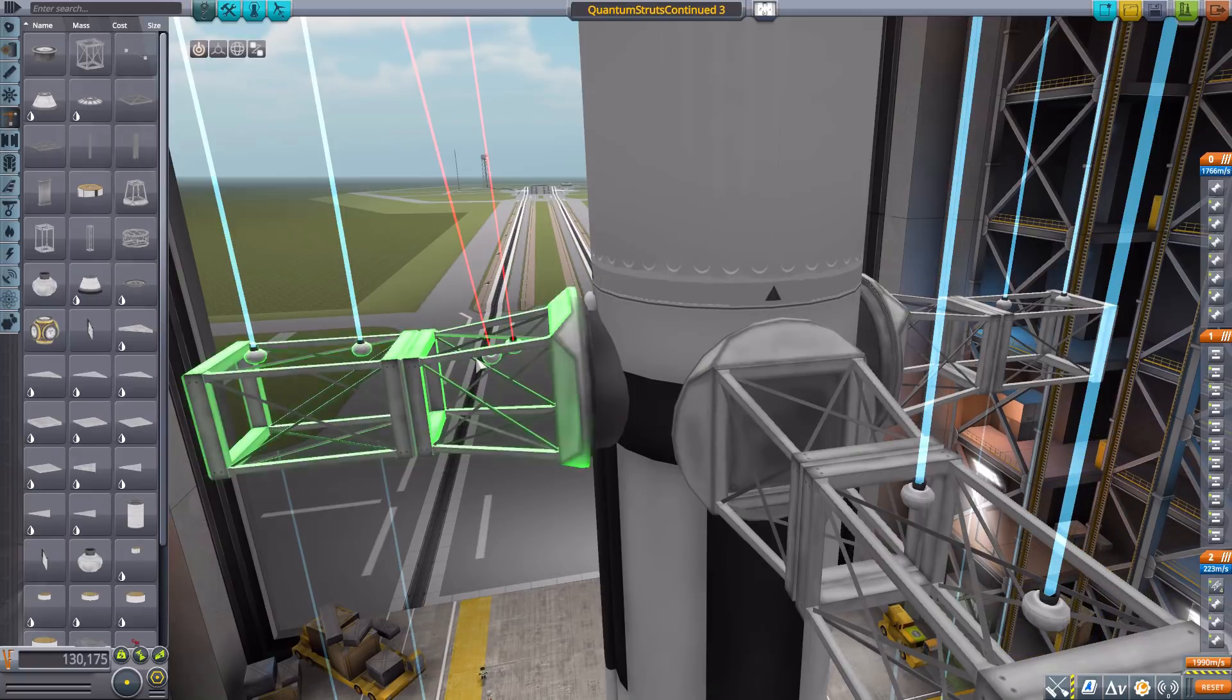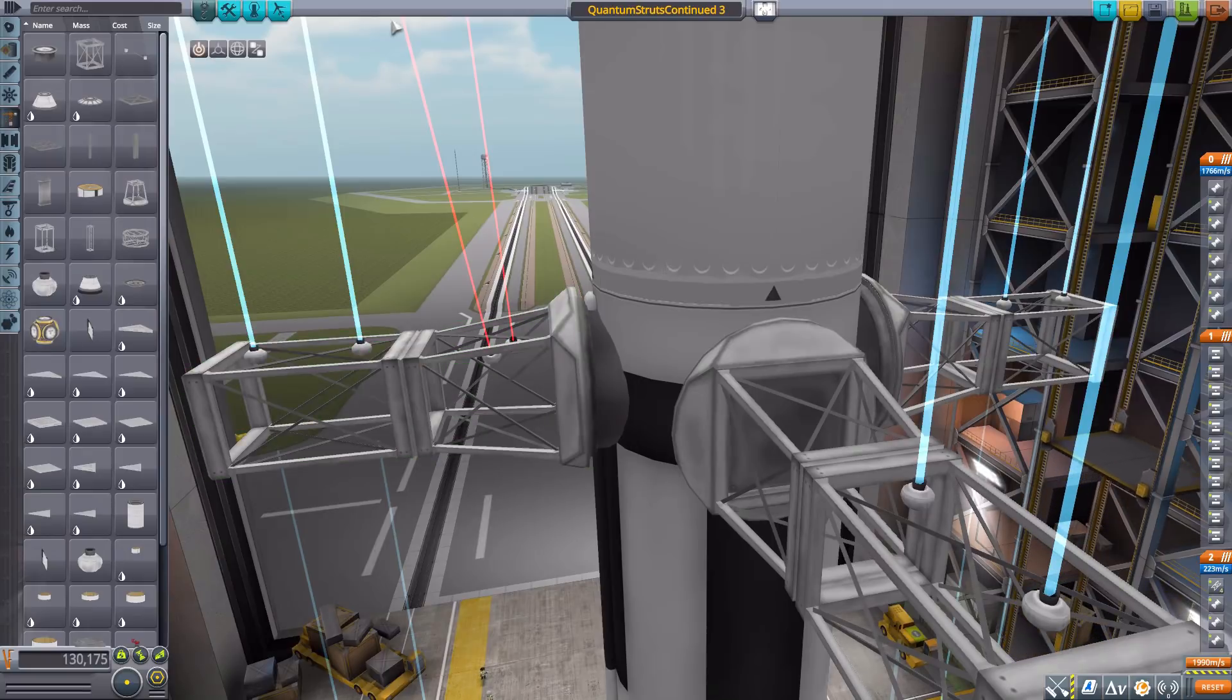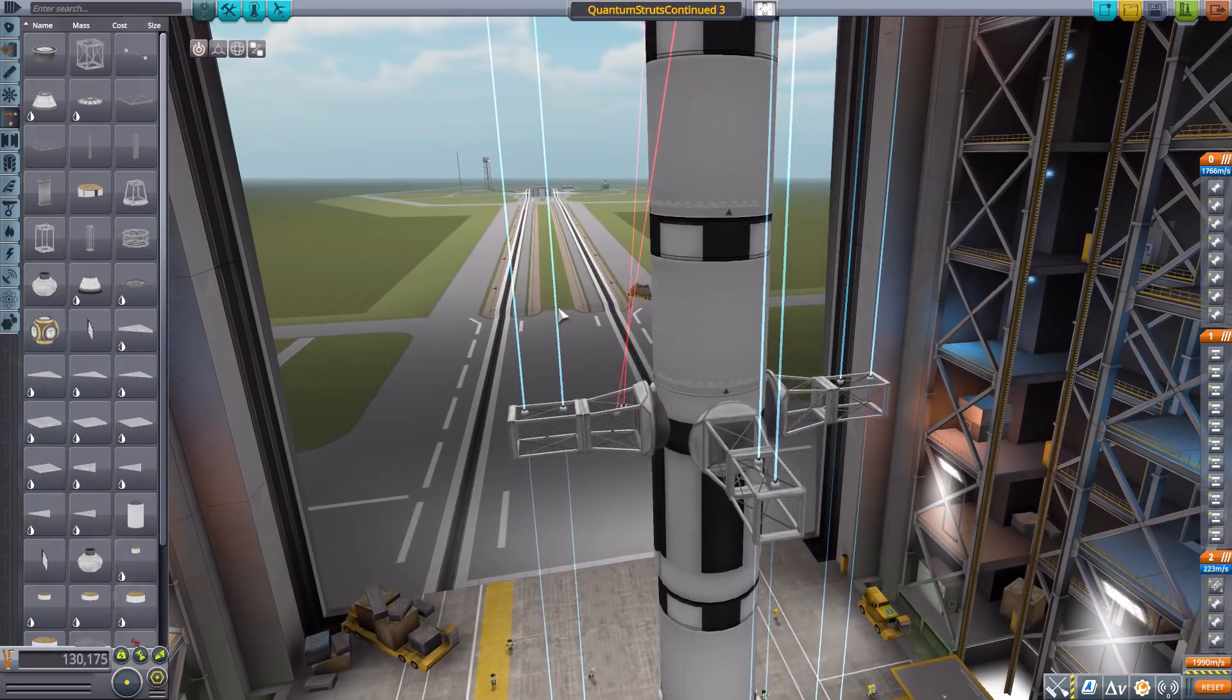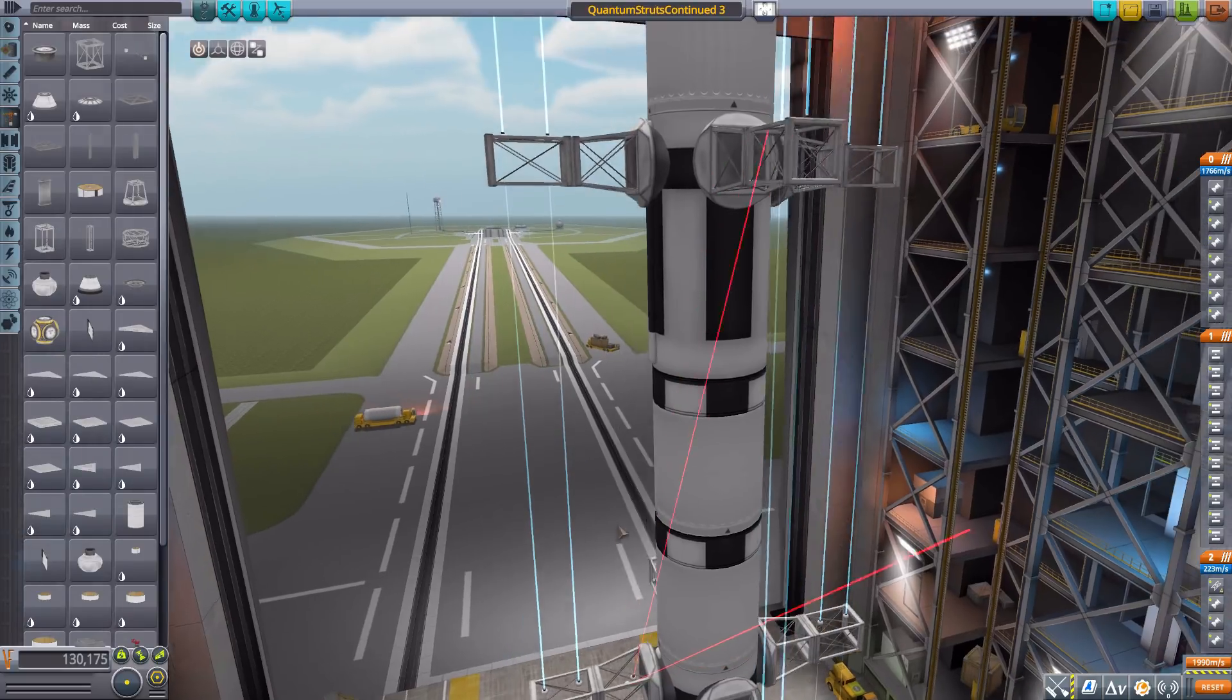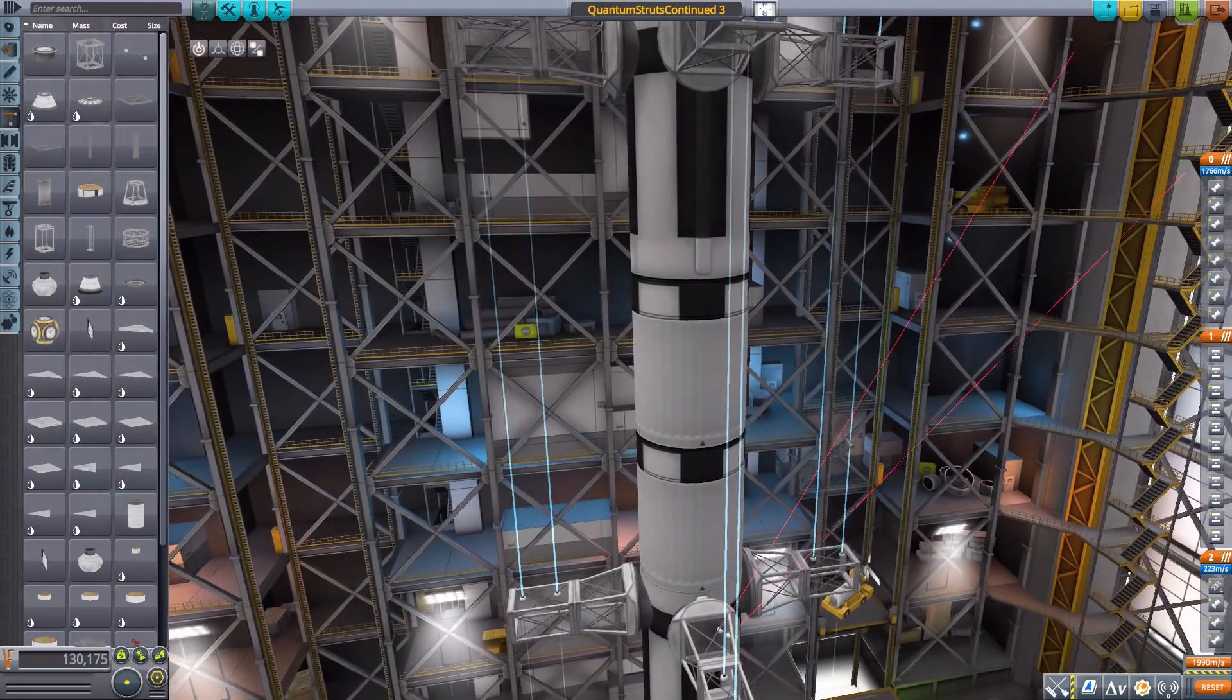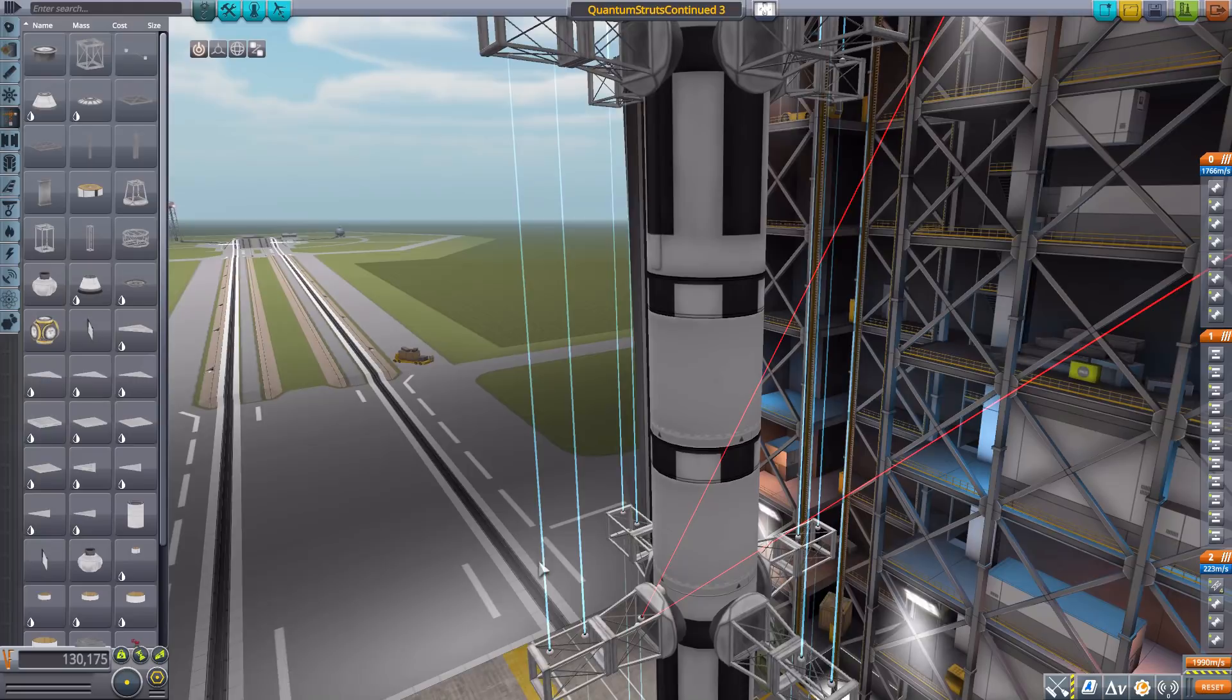Now what happens with these is once you do attach them to the ship, you'll have this beam going out here, and any other part of the ship which actually hits that beam will then be considered having a quantum strut between them. You'll notice the two that I put down have red beams, and that's because they currently are not attached to anything.